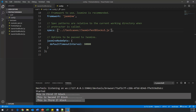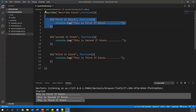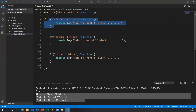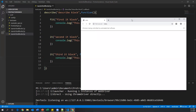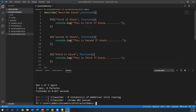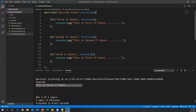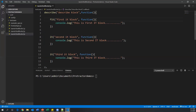All three specs have executed and we got output from all three. Now I want to execute only a specific it block, so I'll make the first it block as fit — focused it block. Now only the first it block will execute and the rest are ignored. After saving and running, only one spec is executed and the output is 'this is first it block.'